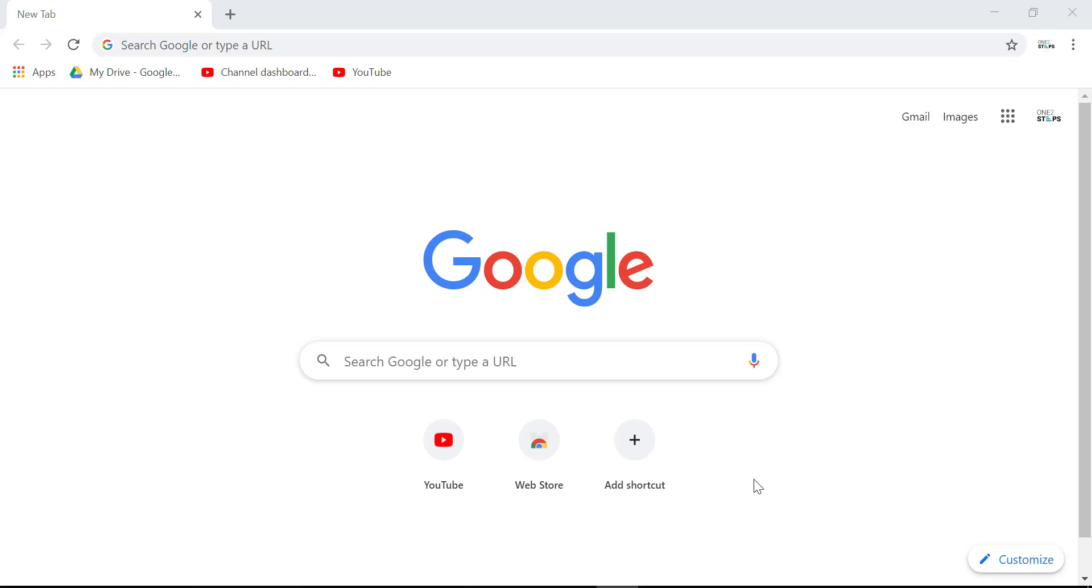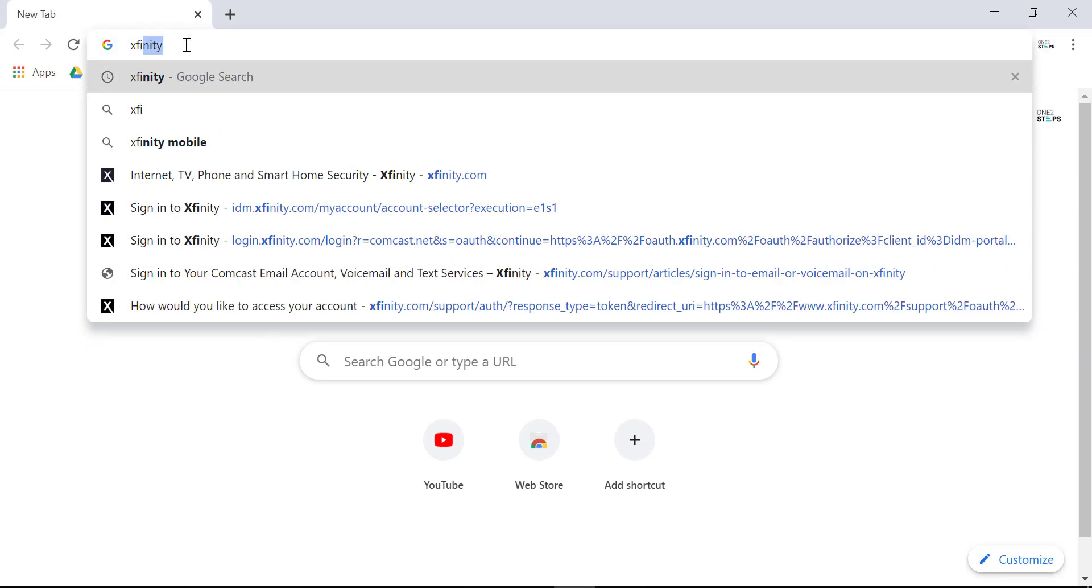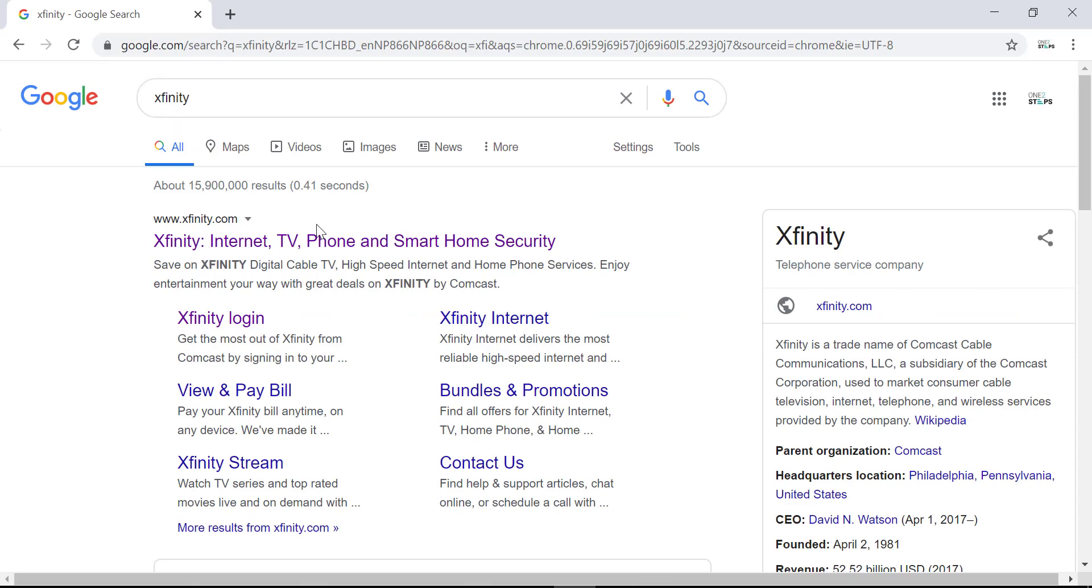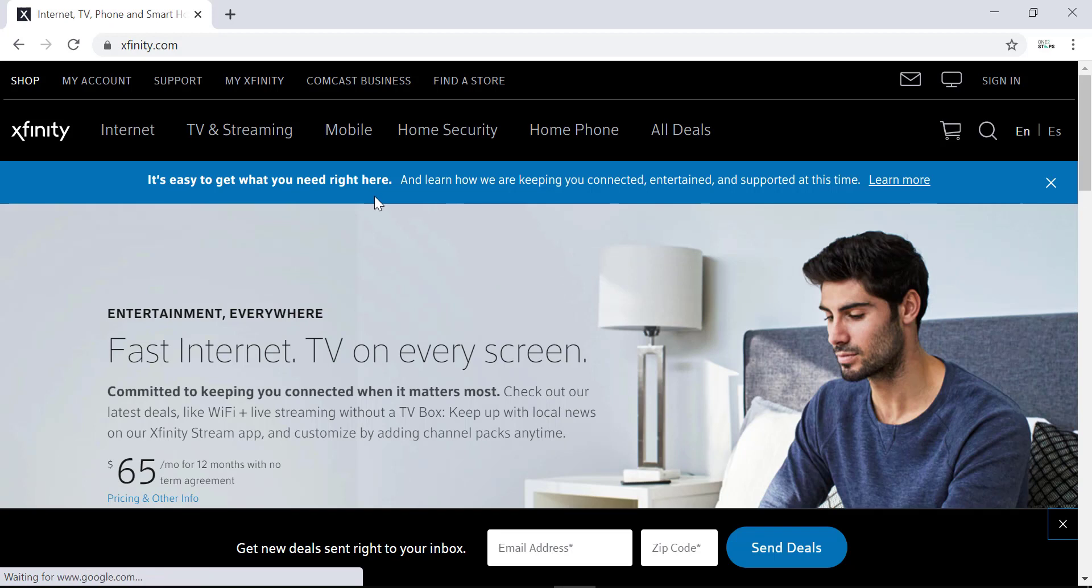To sign up, first of all, in the web address bar, type in Xfinity and hit enter. Then the first link which is the official website of Xfinity. And on the top right corner of the screen, you can see an option of sign in. Click on it.